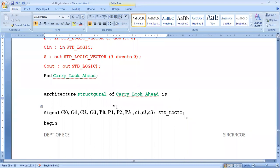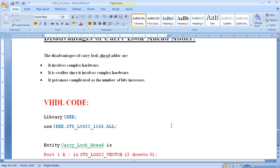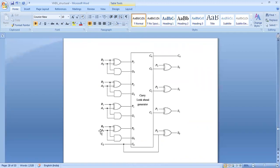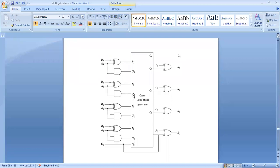Now we have to define the intermediate signals. Go back to the circuit. The real inputs are A, B, C-in and C-out. C0 means C-in; C4 means C-out. The intermediate signals are G0, P0, G1, P1, G2, P2, G3, P3 — and also the intermediate carries C1, C2, C3. C-in (C0) is declared as a physical input and C-out (C4) is declared as output, so the intermediate ones are C1, C2, C3.